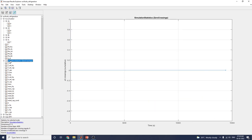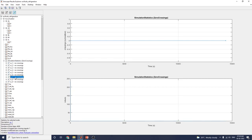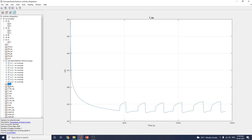For simulation zero crossing, the simulation statistics are shown with the zero crossing data.